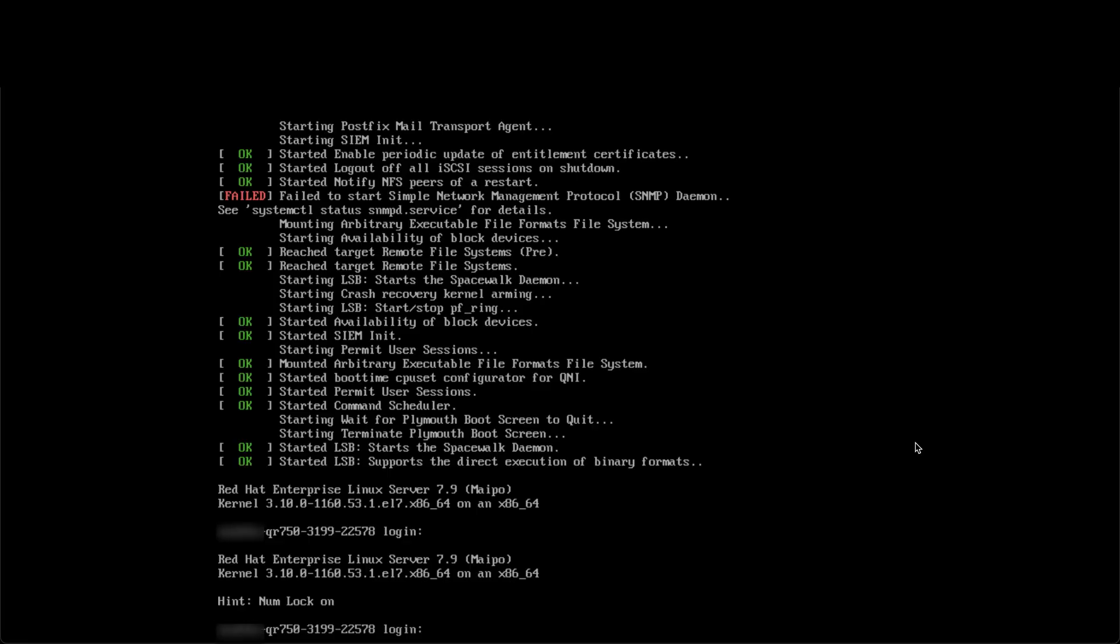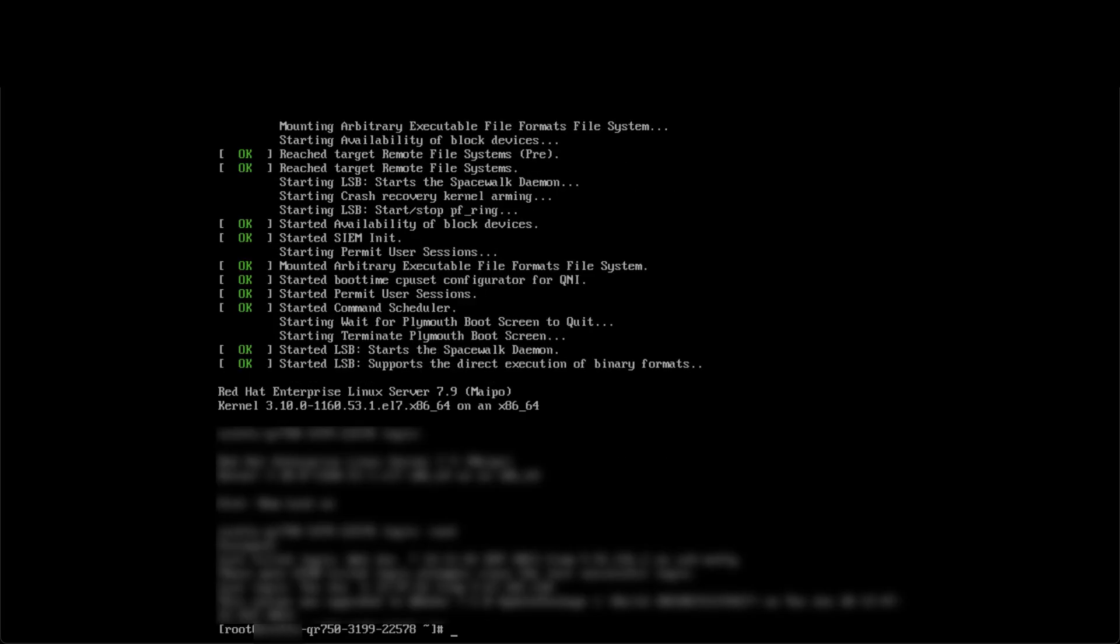Now to change the hostname, log into the console as the root user. Attempting to complete this change through a remote session such as SSH or putty is not supported because if your connection is interrupted during the process, it can disable your device. So you must either use IMM or have a local connection to the system.